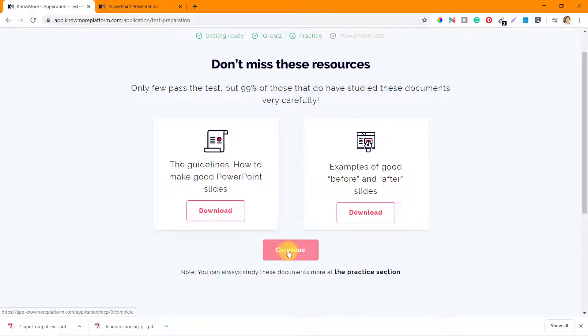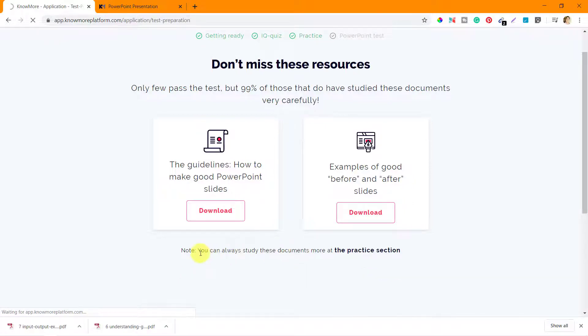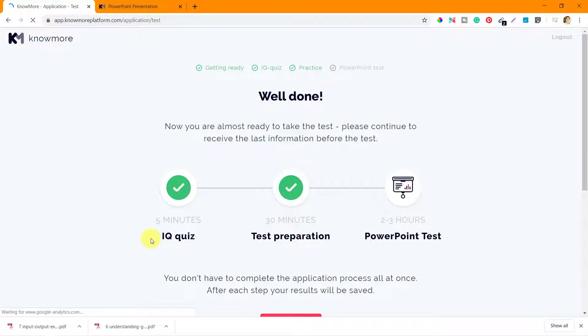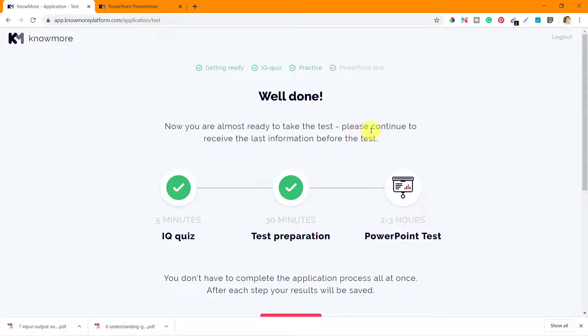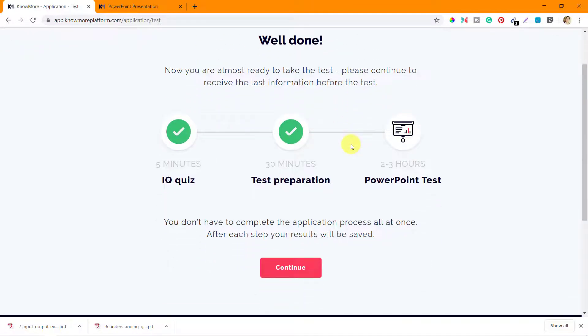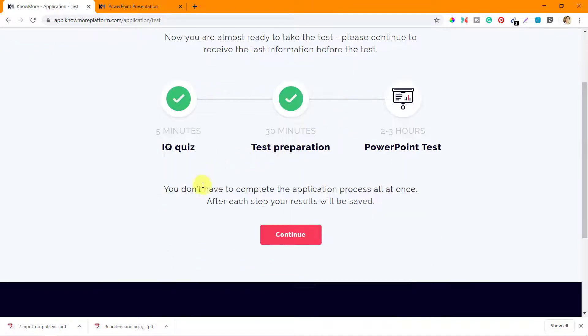Now let's click on continue and see what's next. Well done! Now you are almost ready to take the test. Please continue to receive the last information before the test. You don't have to complete the application process all at once. Again they are saying that you don't have to complete everything together.